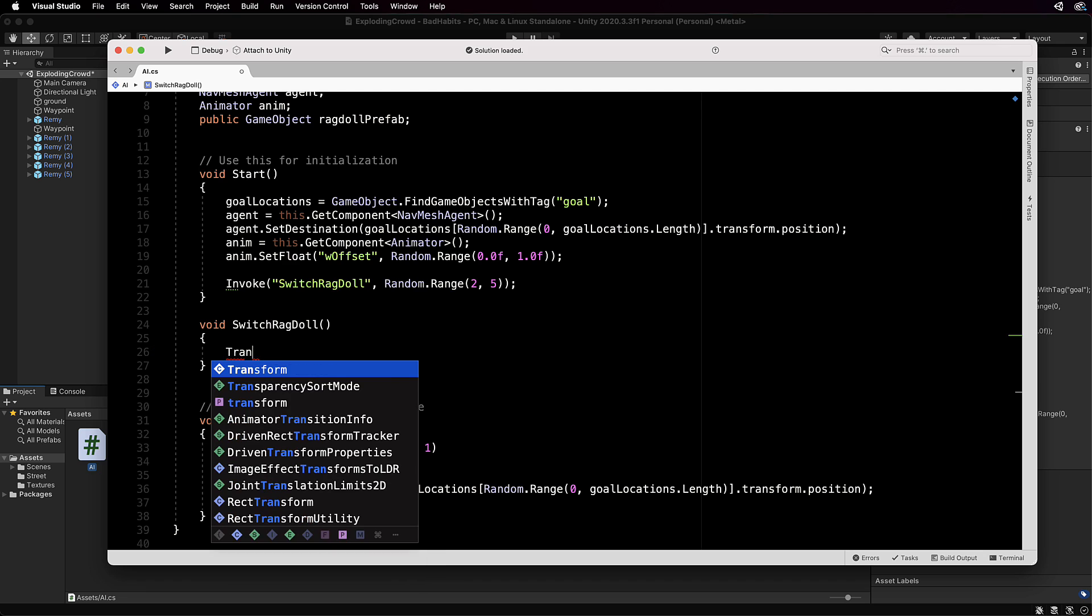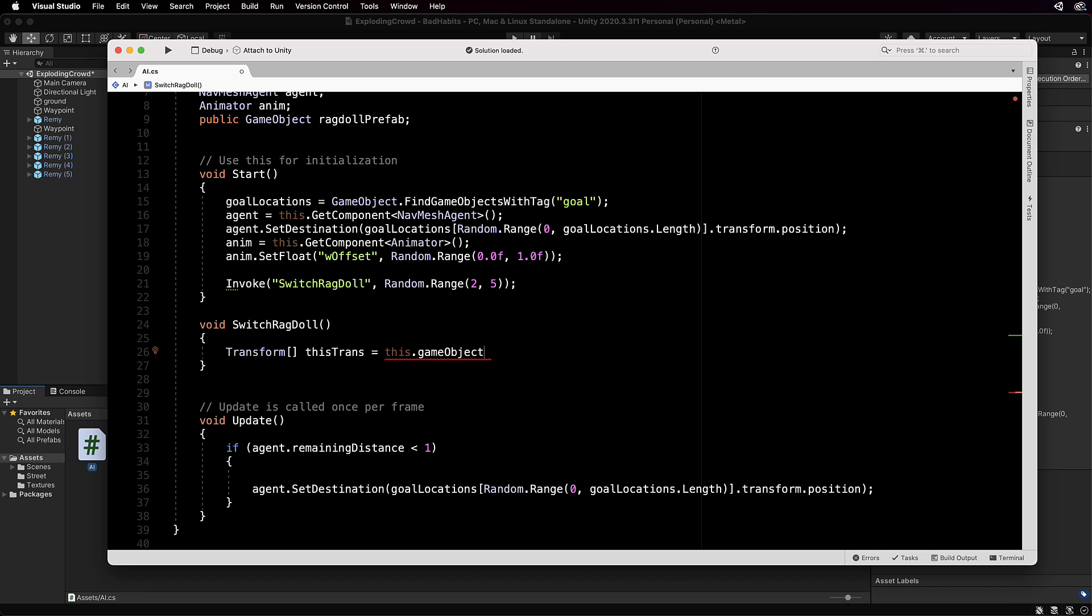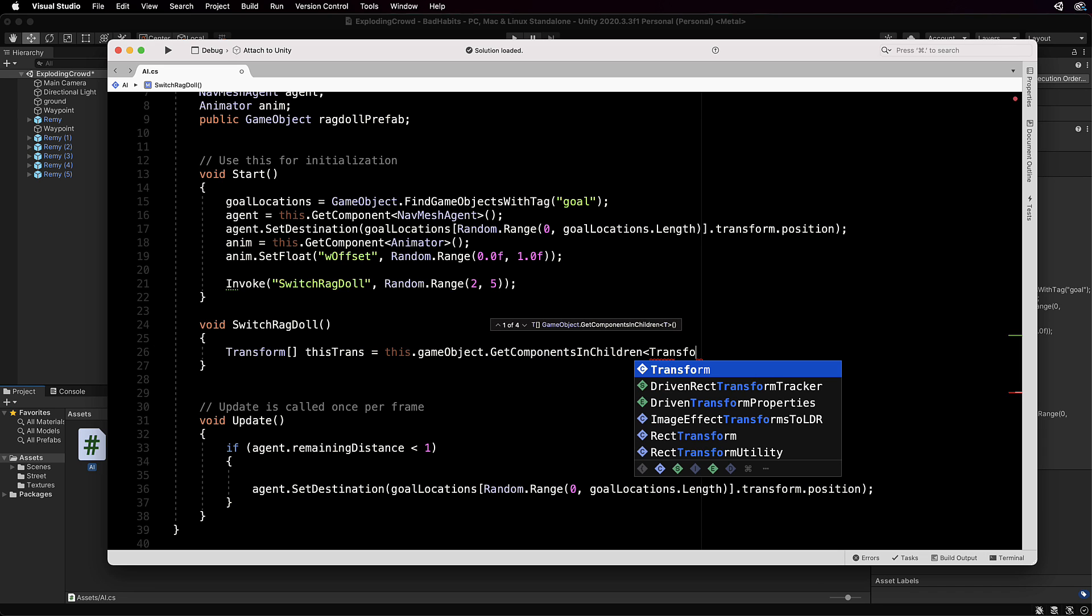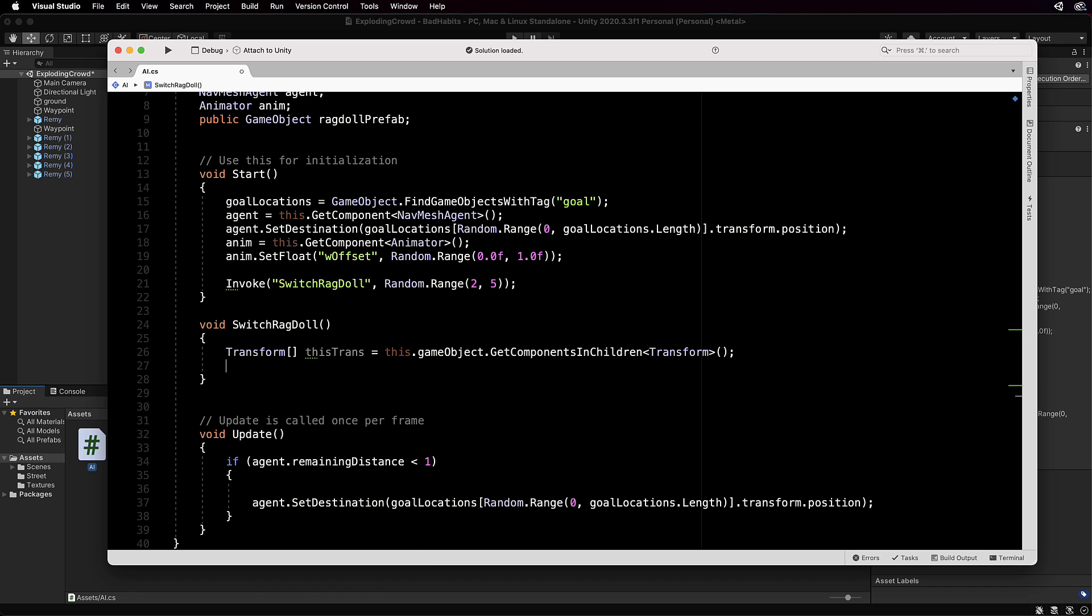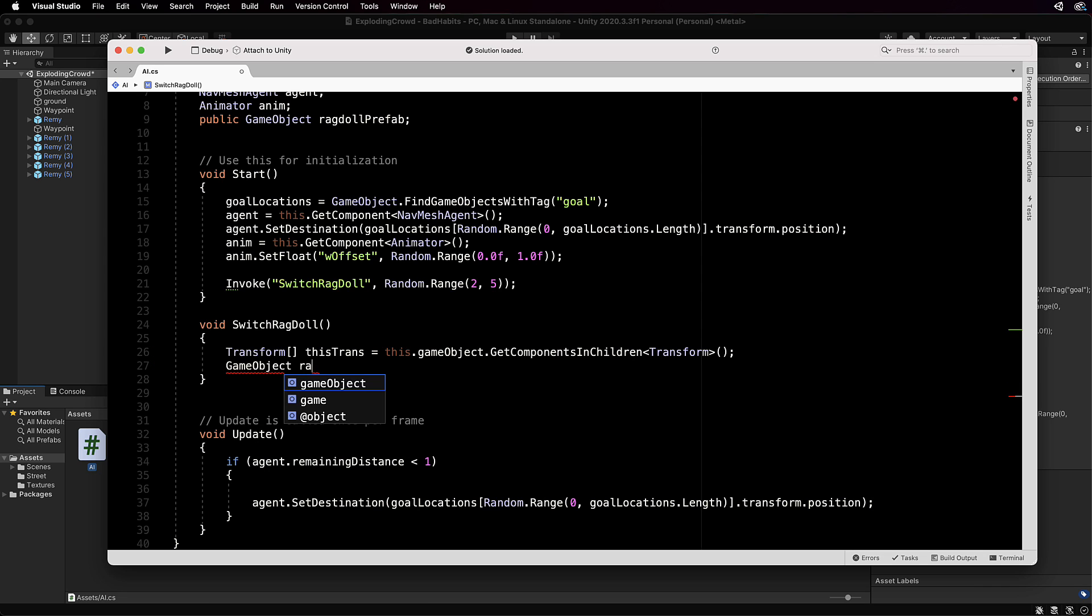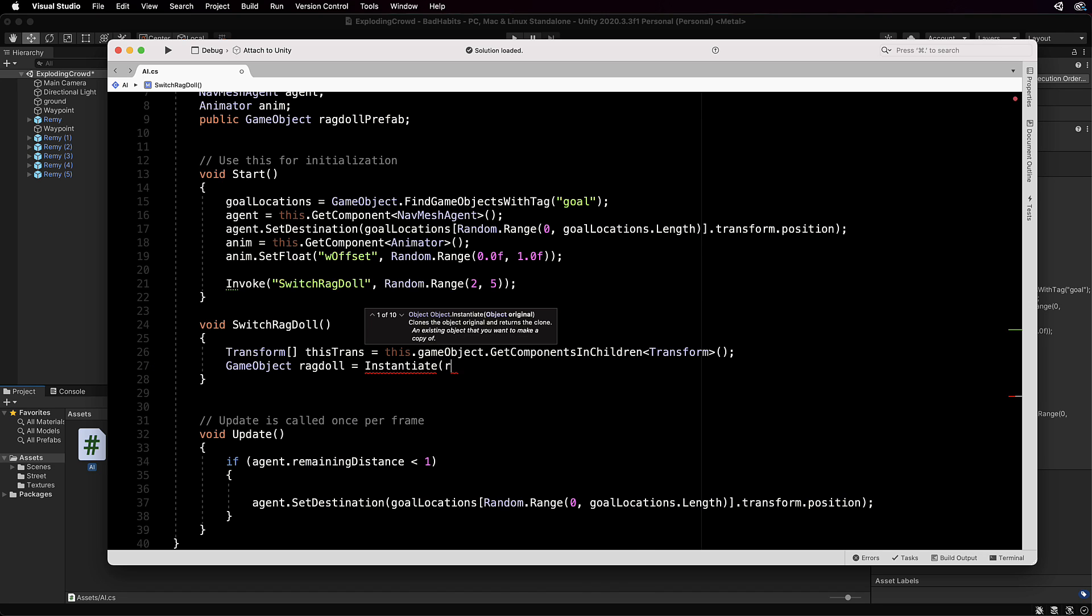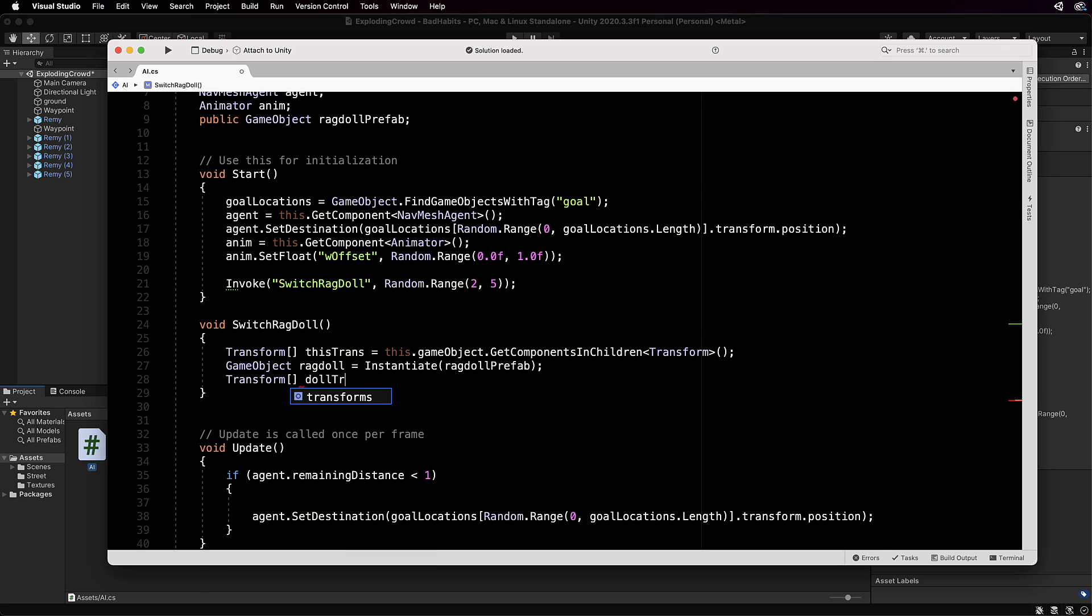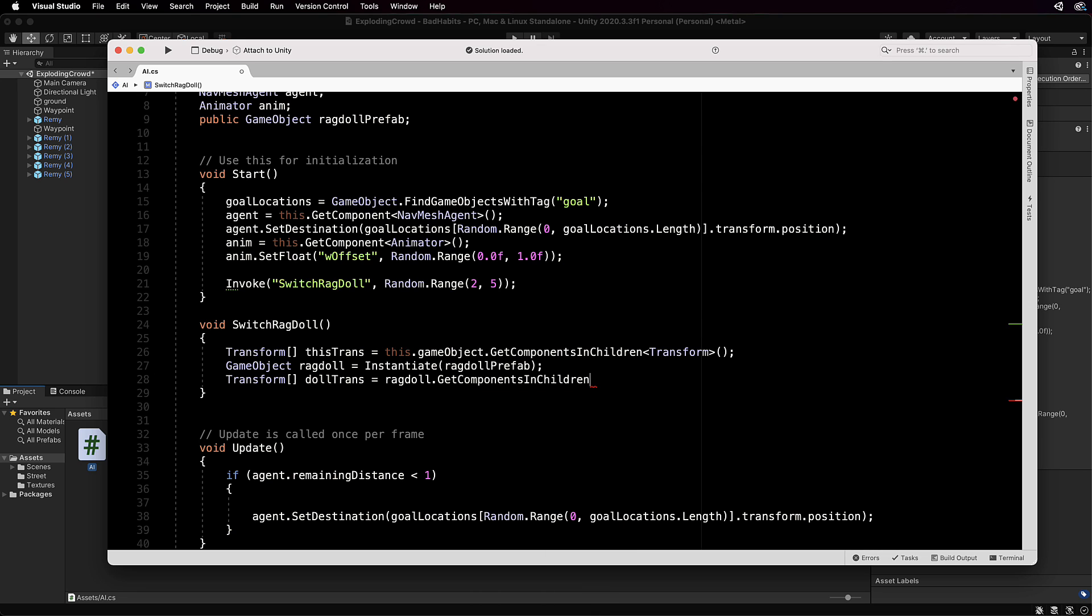So let's grab them: transform array and we'll call it thisTrans equals this.gameObject.GetComponentsInChildren which is the transform like that. Now make sure you use the plural GetComponents so that you get all of them. Now we want to instantiate our ragdoll, so GameObject ragdoll equals Instantiate the ragdollPrefab so we actually create one in the scene, and then we're going to get all the transforms from that. So Transform dollTrans equals ragdoll.GetComponentsInChildren transform.